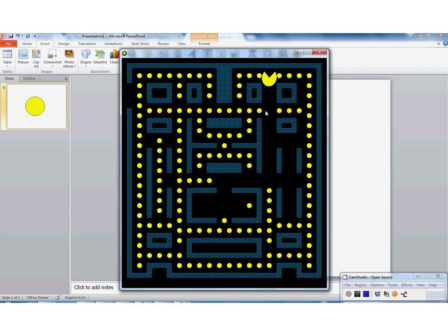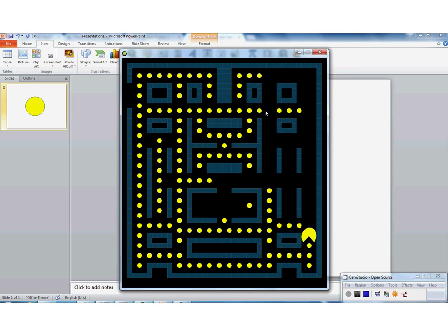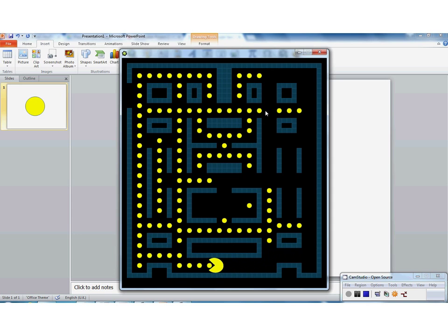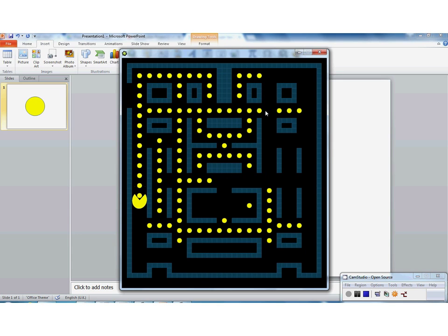So I can now start eating my way around the maze. Now, the second thing I said I wanted to happen, of course, is I now want a score to appear. So I want to be able to earn points by eating the food.